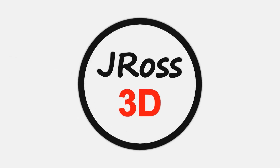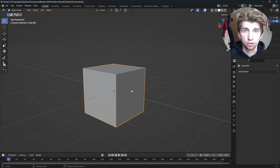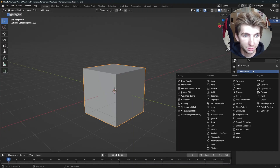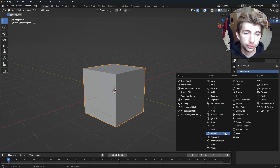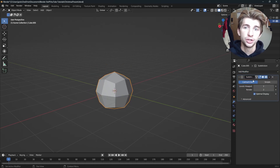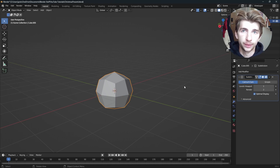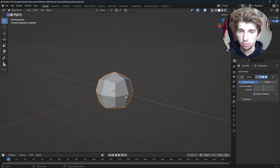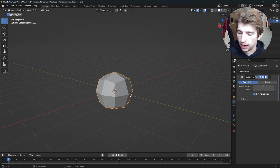To start out with the present, we're going to use the default cube. I know it's groundbreaking, but we're using it. So step one, go to modifiers and add a subdivision surface modifier. Now this is going to make it look not like a cube, but that's okay.